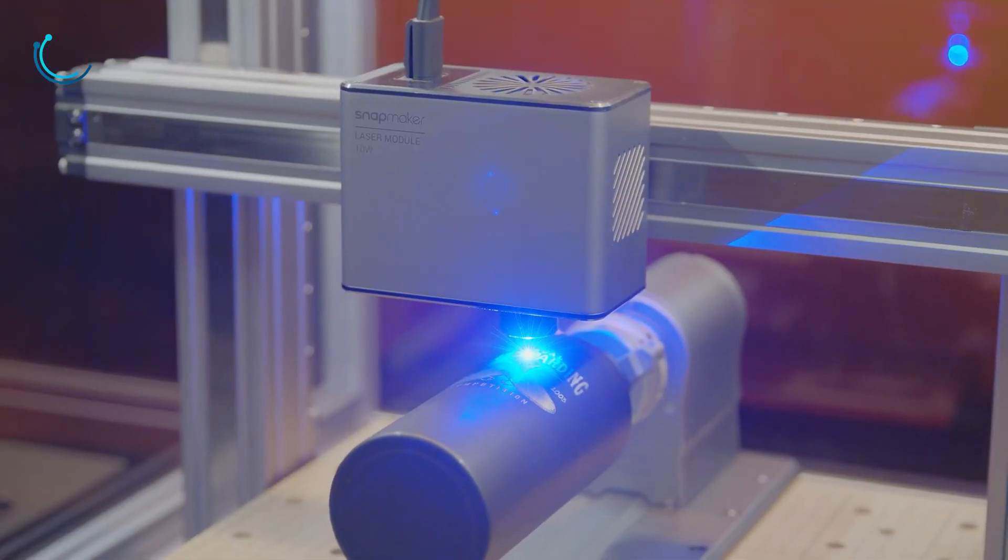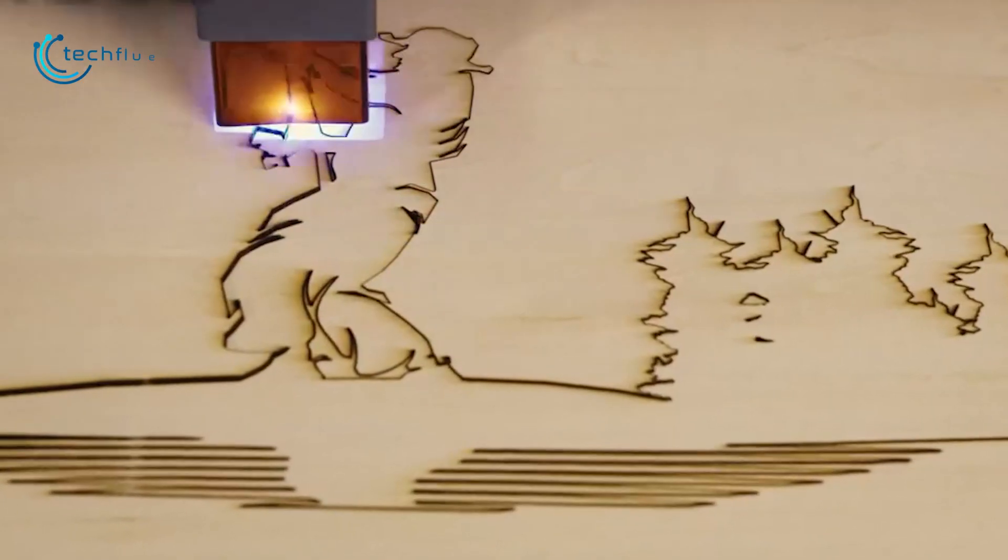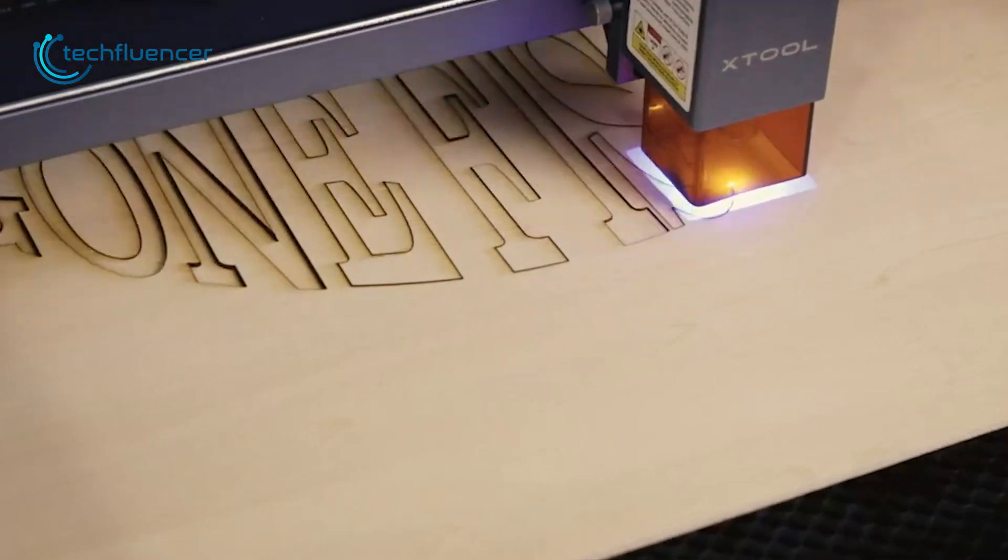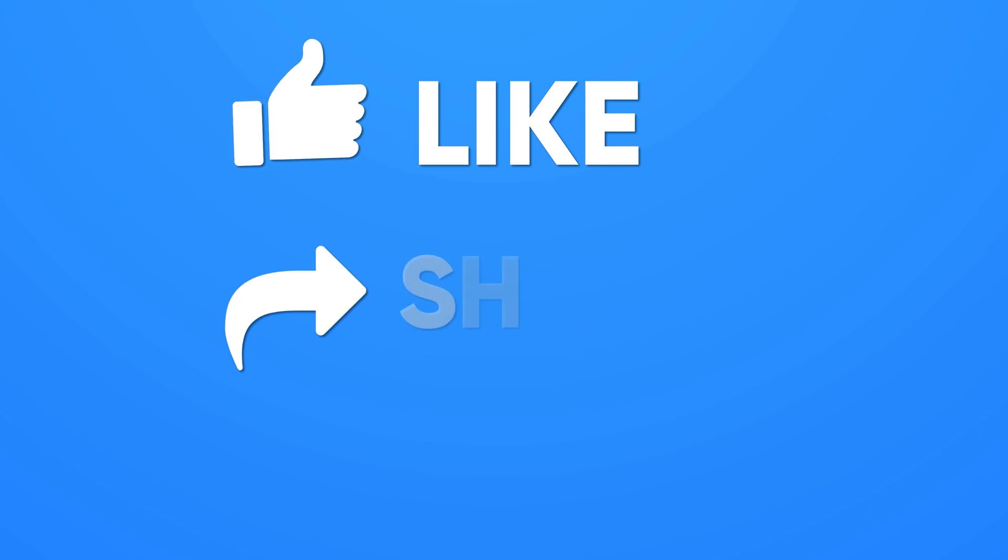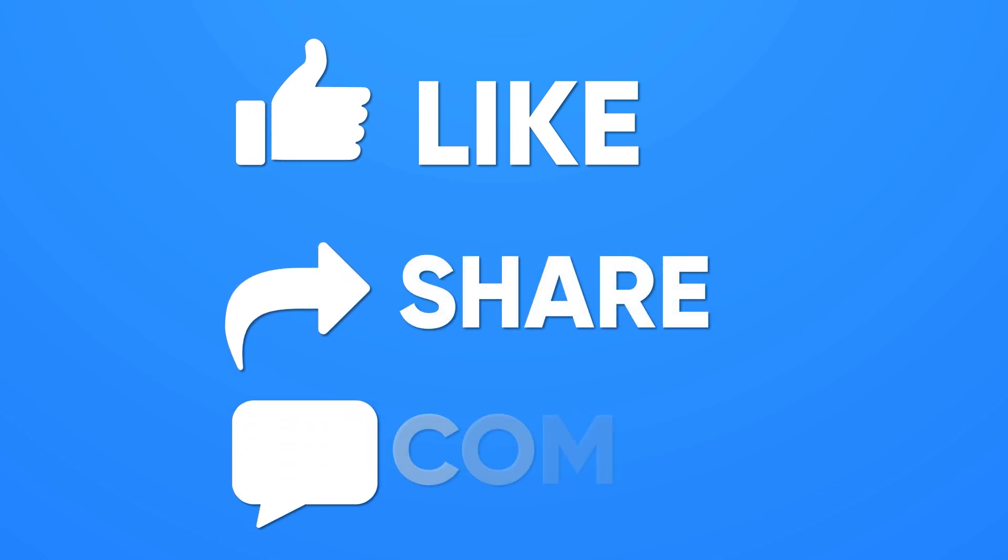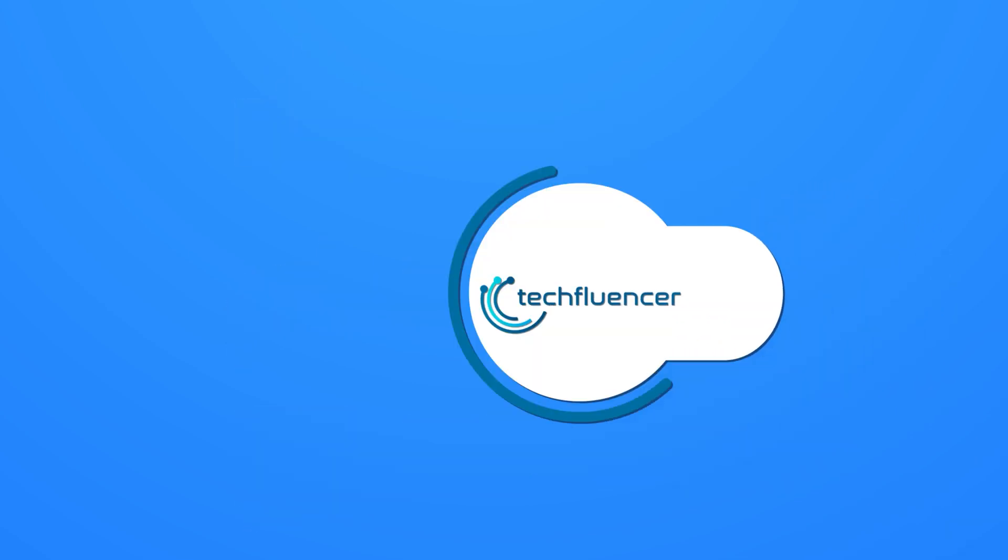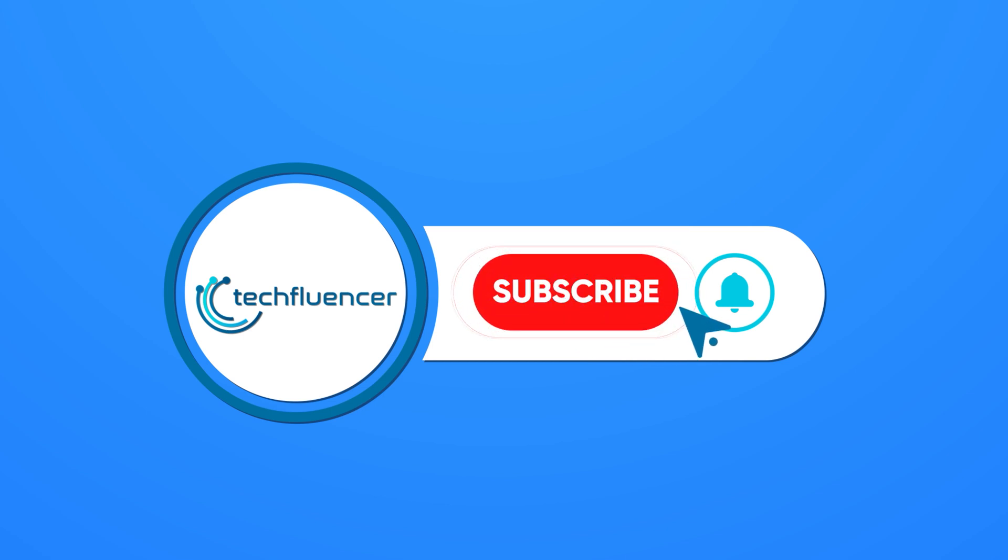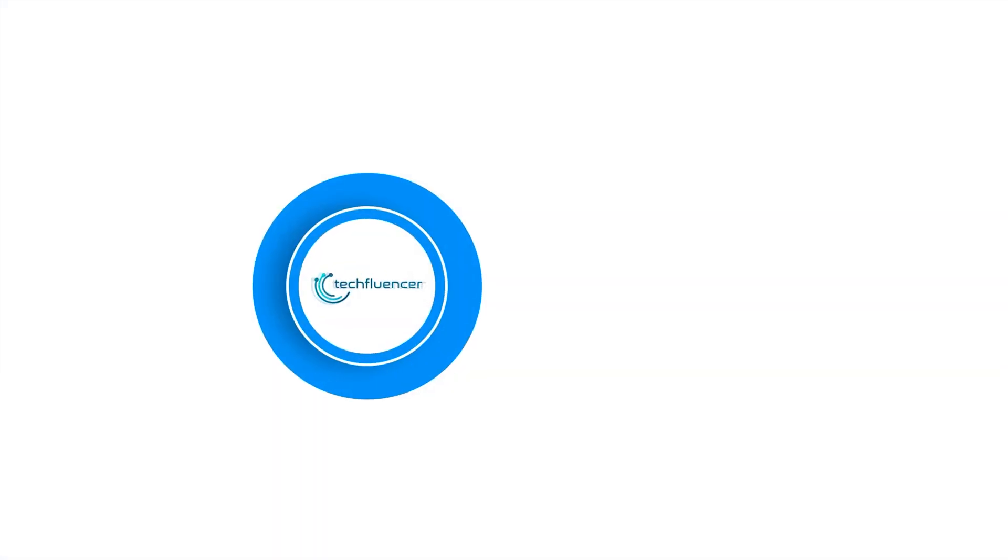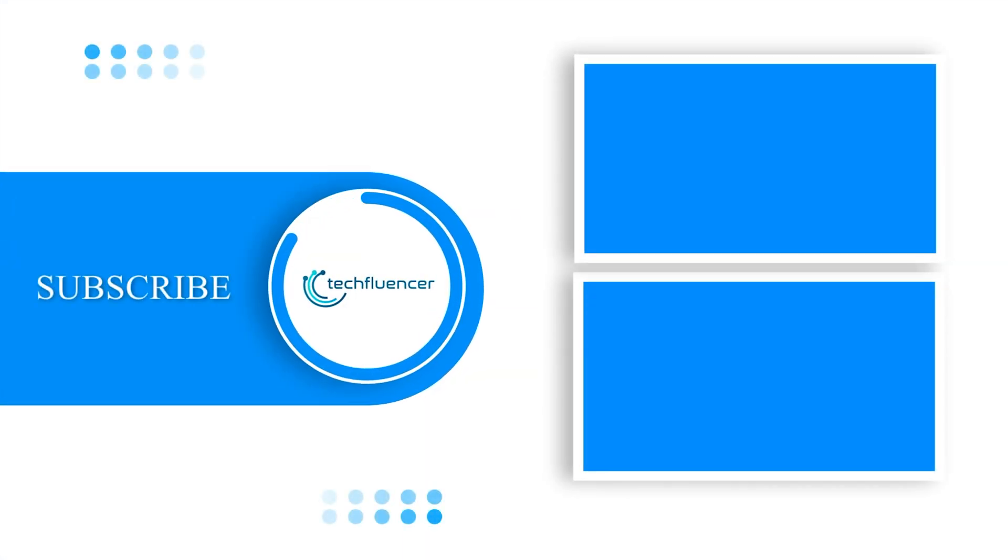So that was all about the top laser cutter engraving machines. Thanks for watching. If you found this video to be helpful, please give it a thumbs up, share it with your friends and comment below to let us know your thoughts. Subscribe to our channel and hit the bell icon if you want to see more videos like this on your feed.